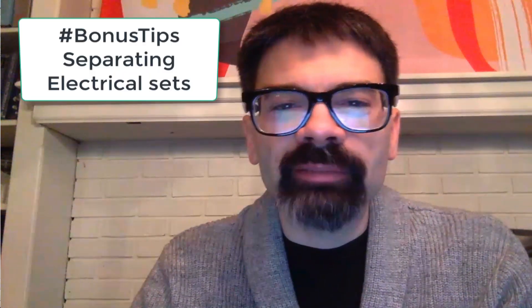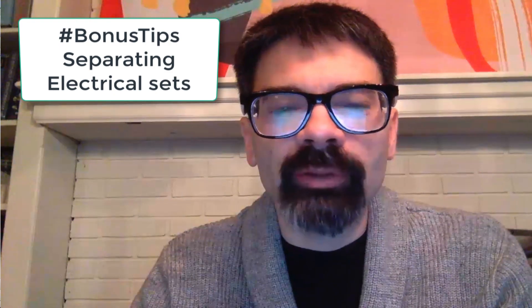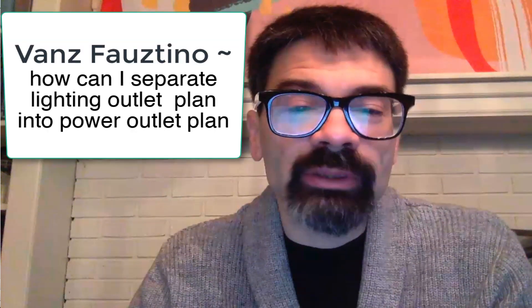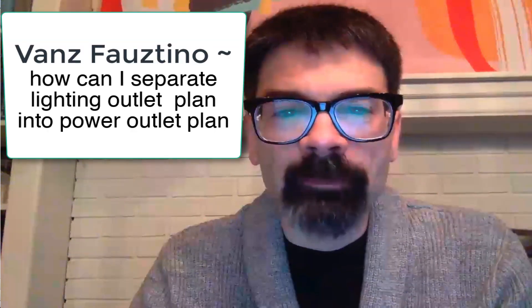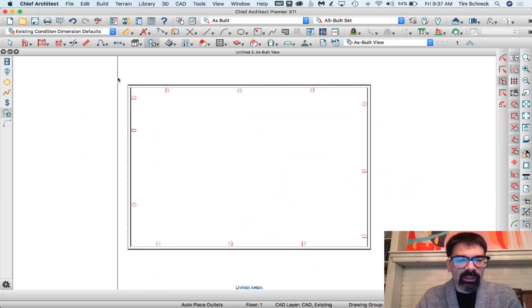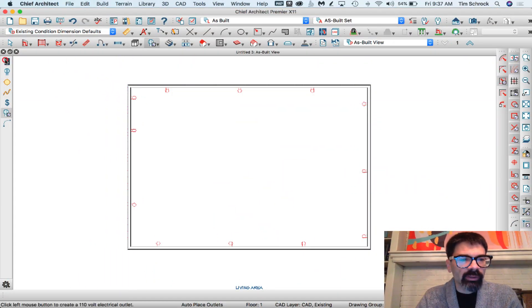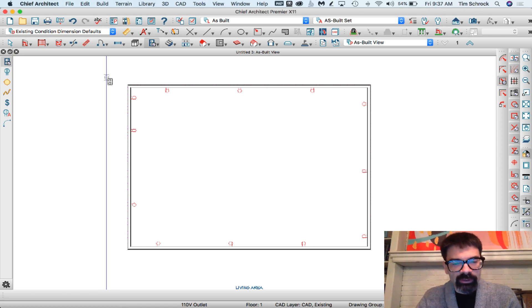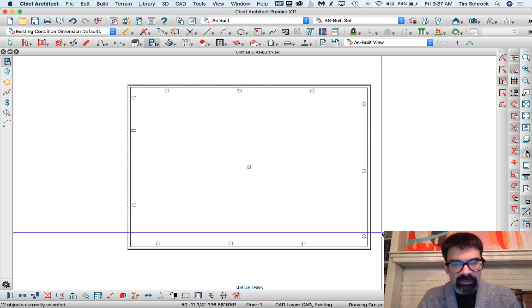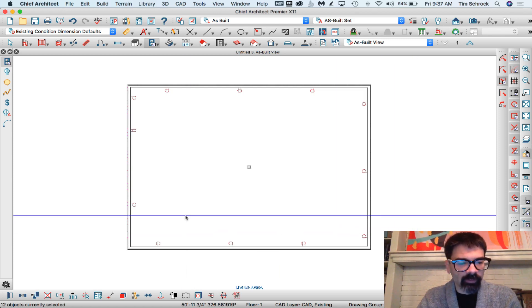Hi friends, this is Tim Schrock from Design Build Solutions. I'm going to give you a quick bonus tip on how to separate outlets from lighting plans. I had this question posed to me on YouTube. I've started here with just some outlets, and I'm going to click into my electrical mode and shift-drag across here to select all of the outlets first.